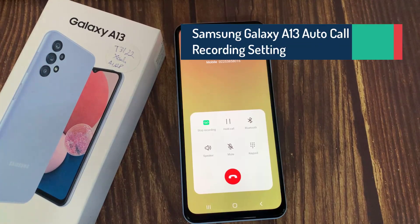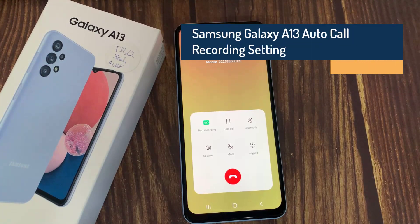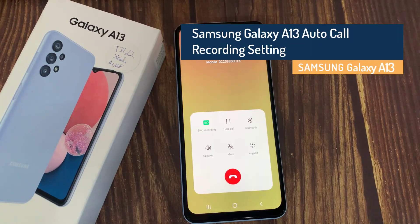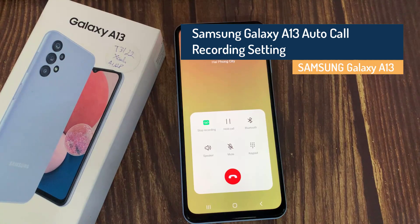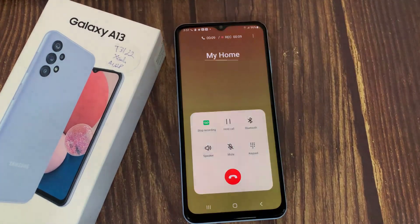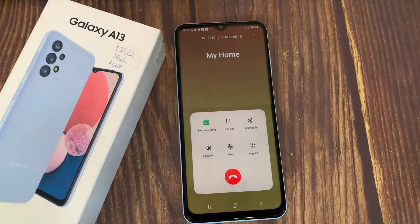Hi everyone! This is Samsung Galaxy A13 smartphone. And in this video we will show you how to enable Auto-Call recording in Samsung Galaxy A13 smartphone.